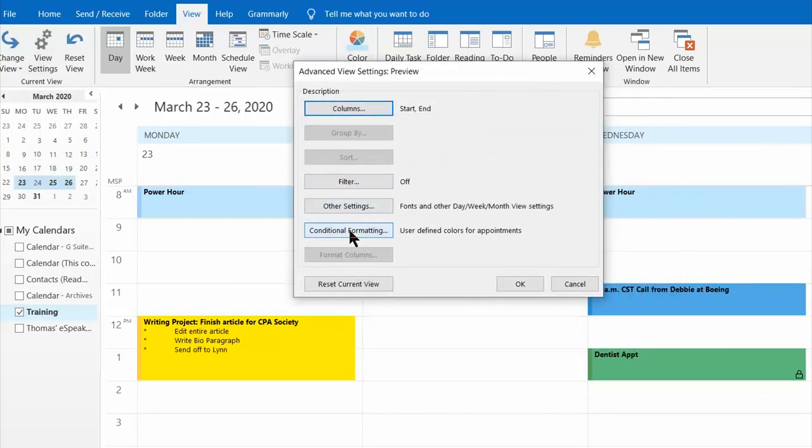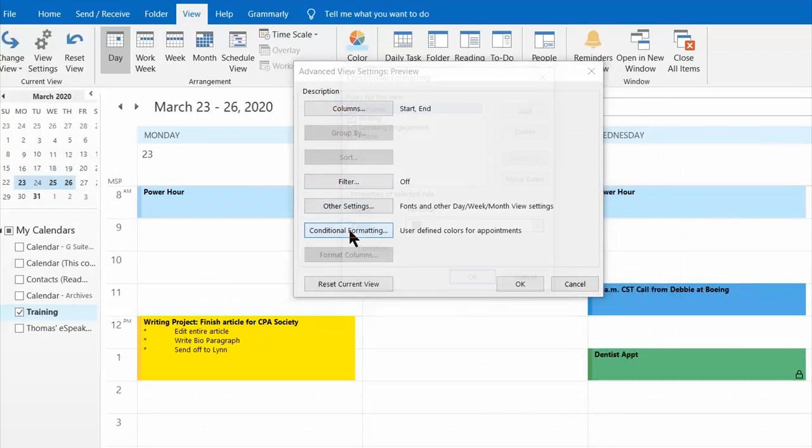Scroll down and click on conditional formatting and here you're going to see the four categories or rules that I already have set up on my calendar.